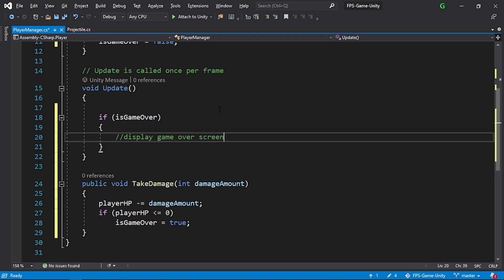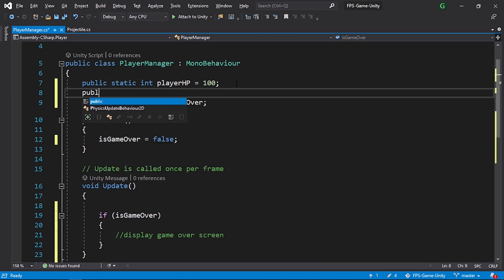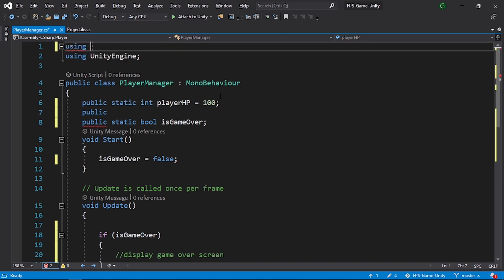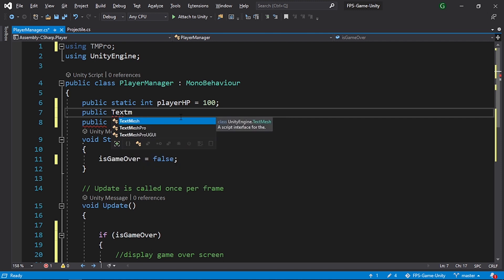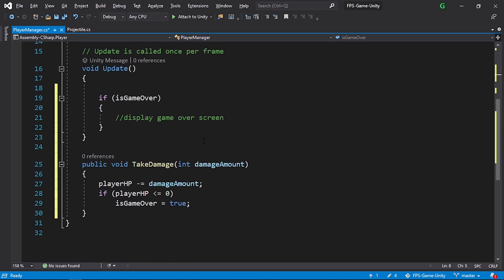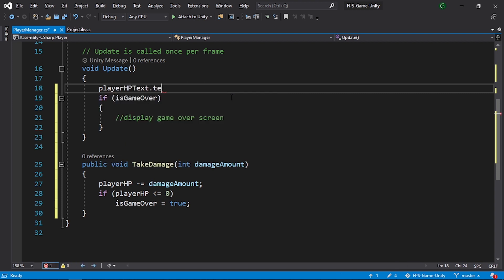We also need to display the player HP. First, add a reference to the UI text we created using public — and since we're using Text Mesh Pro, add the TMPro namespace. Declare the UI element with type TextMeshProUGUI and call it playerHPText — we'll reference that from the inspector. In the Update method, set playerHPText.text equals the plus icon concatenated with the playerHP variable.